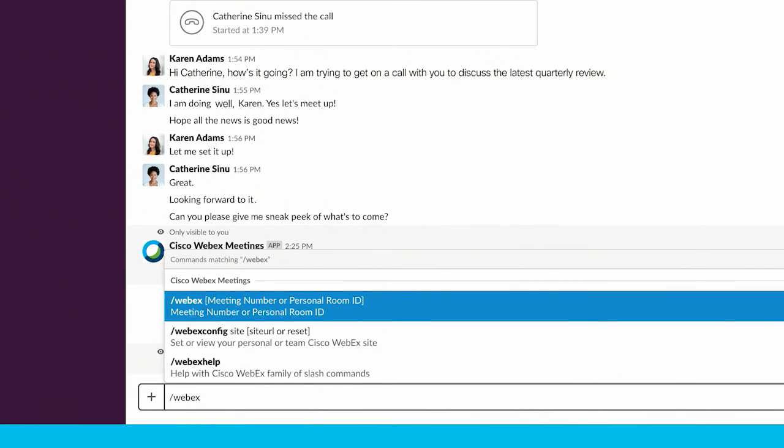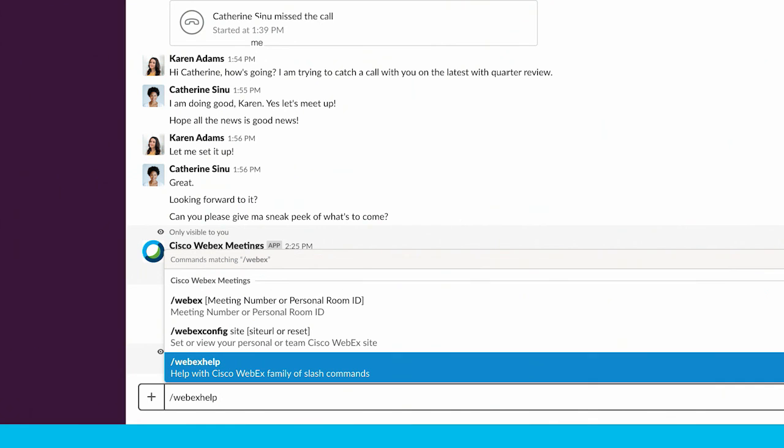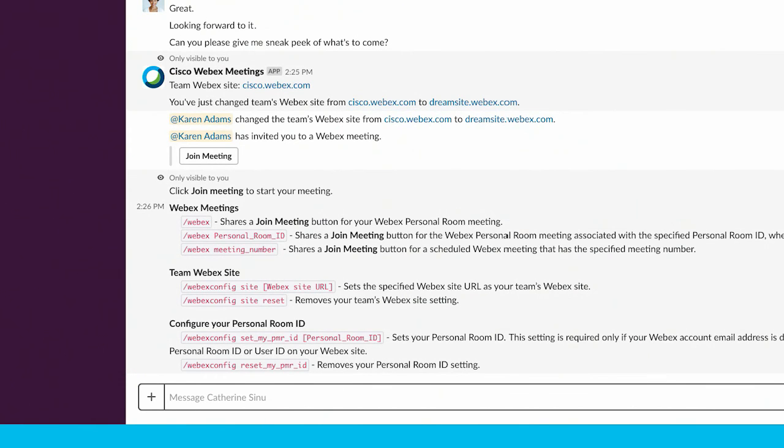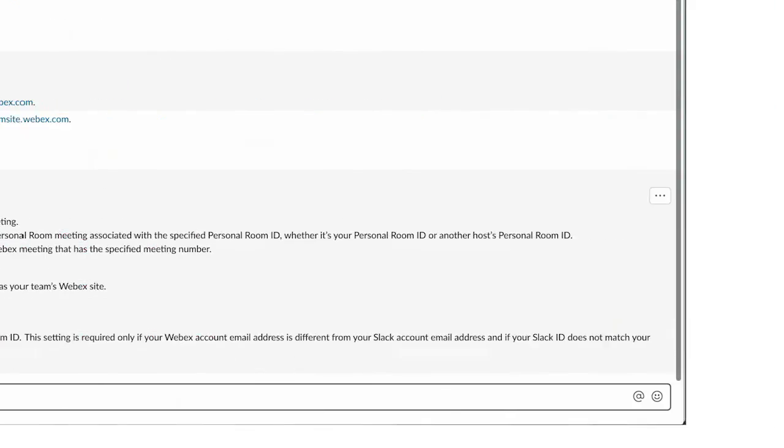And finally, you can use the following commands to share or configure your WebEx meetings in Slack. Give it a try!